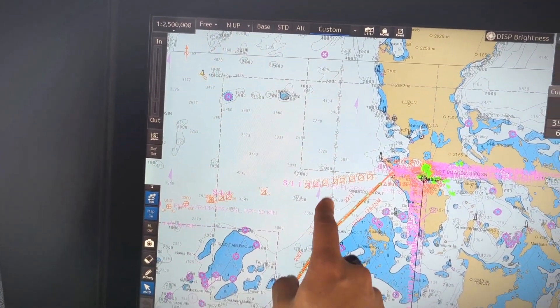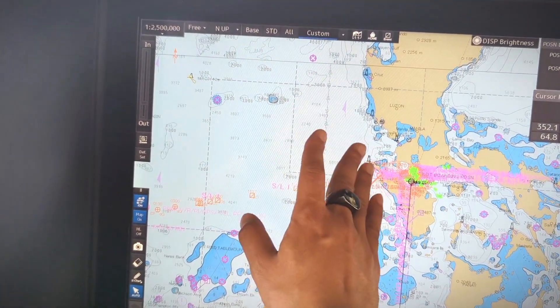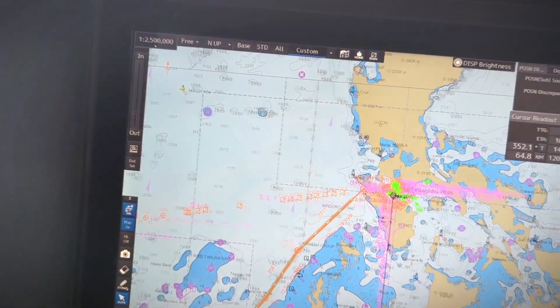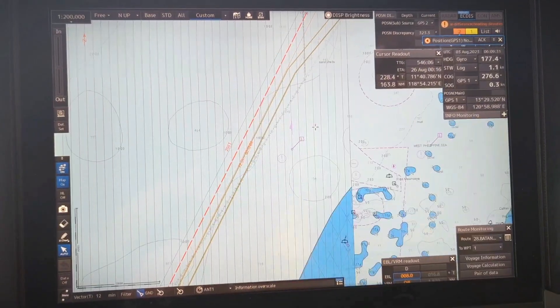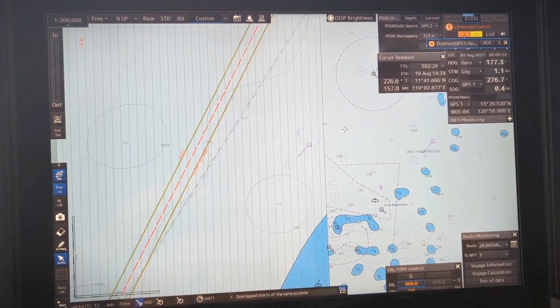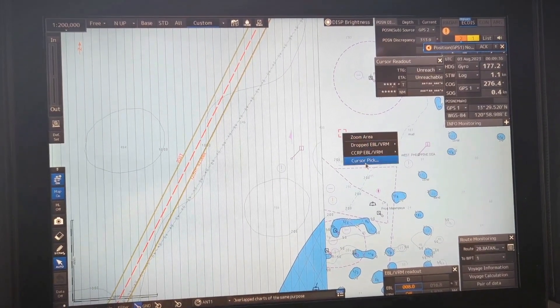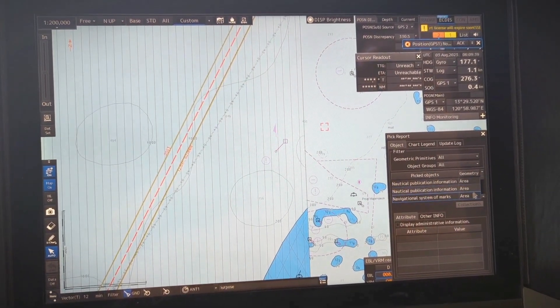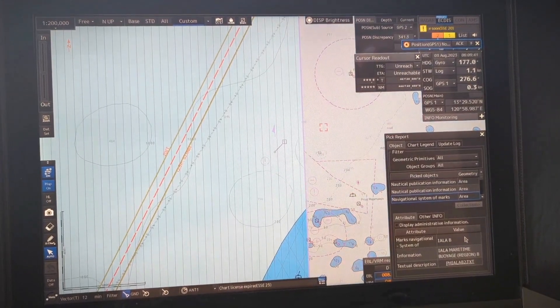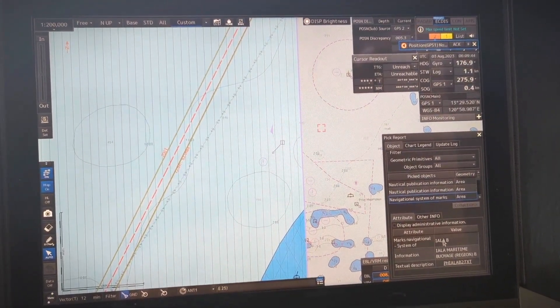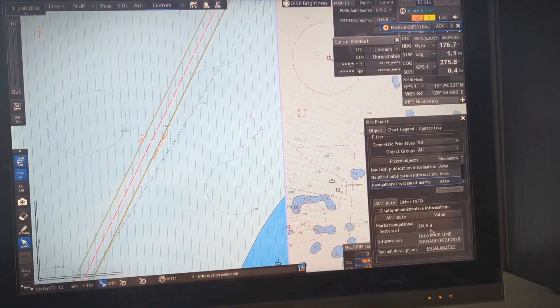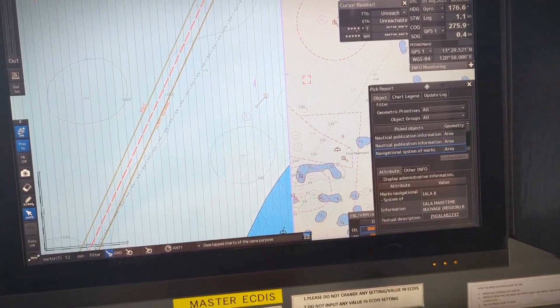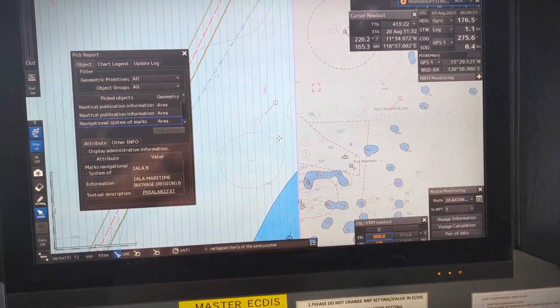Once again you can even verify by clicking on the chart, the cursor pick up and navigation system of marks. Then you can see IALA B. I am using the JRC ECDIS 9201.